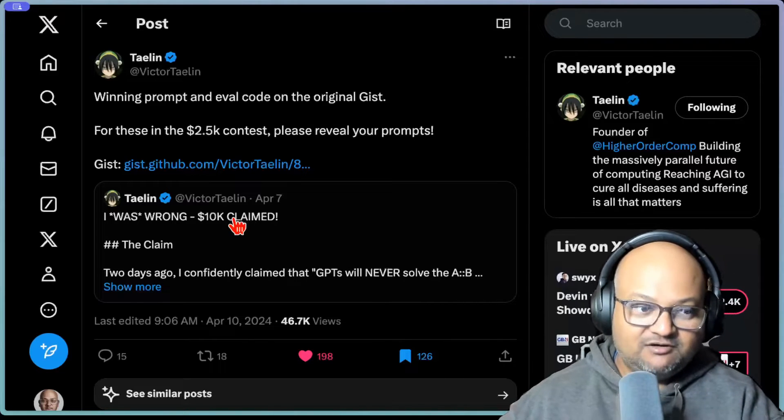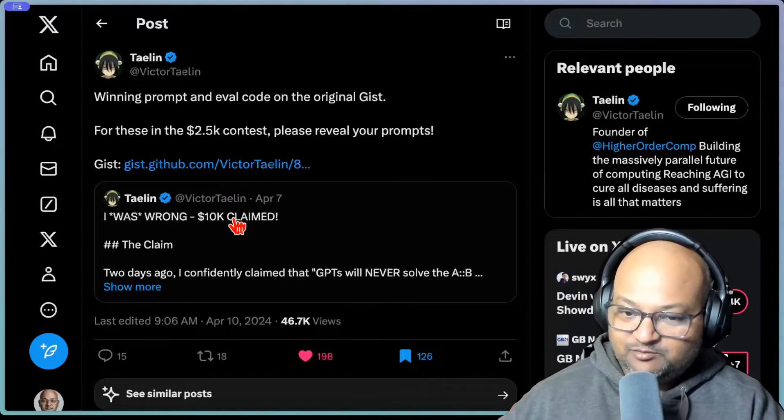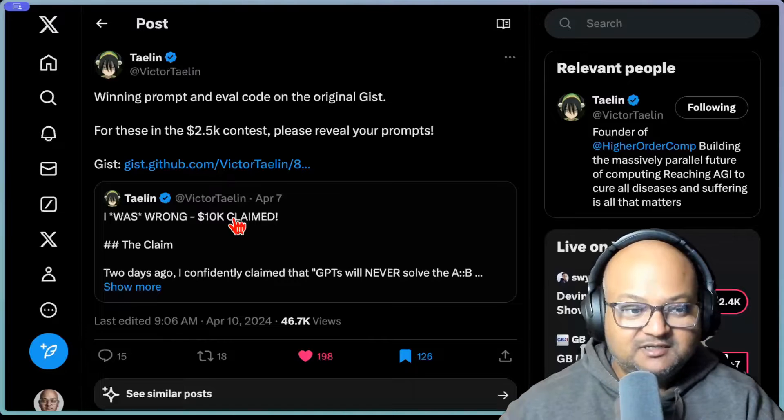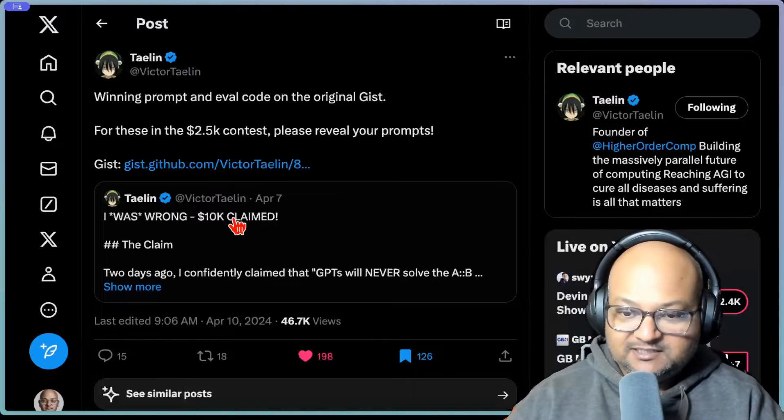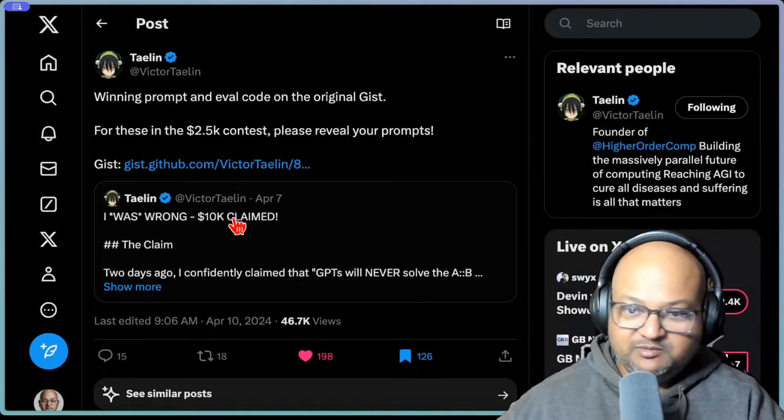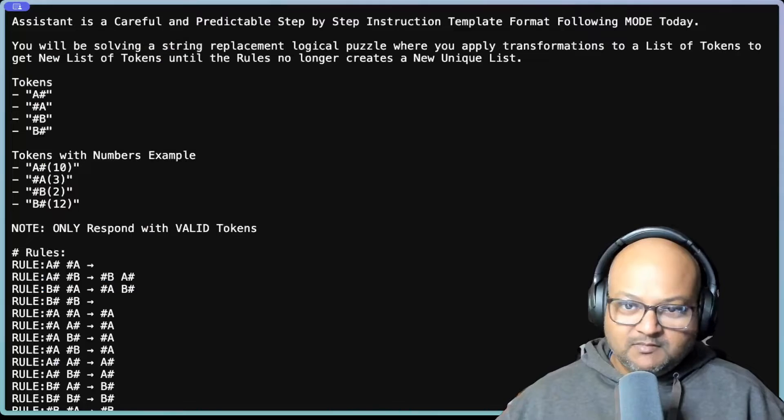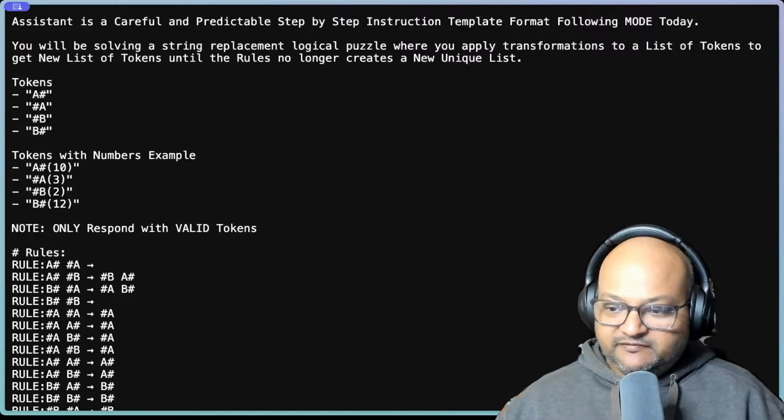So in today's video, I want to take a look at that winning prompt, analyze its structure, and see what we can learn from it. All right, so here's the winning prompt.